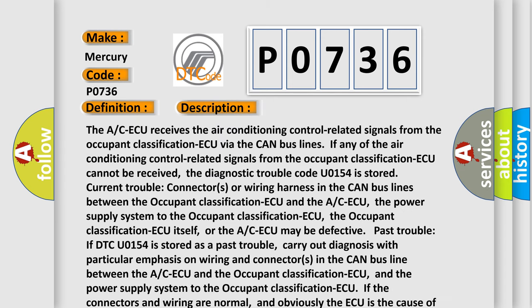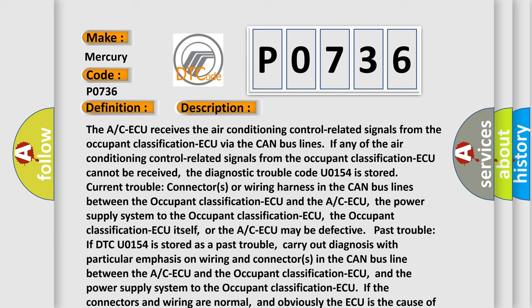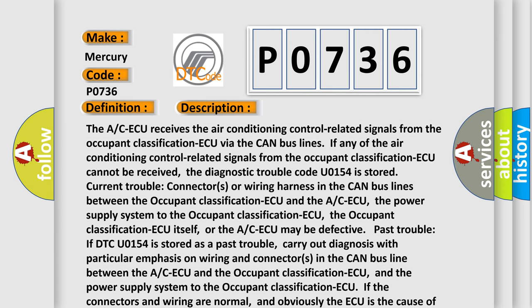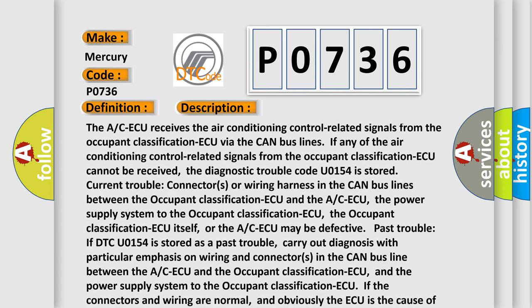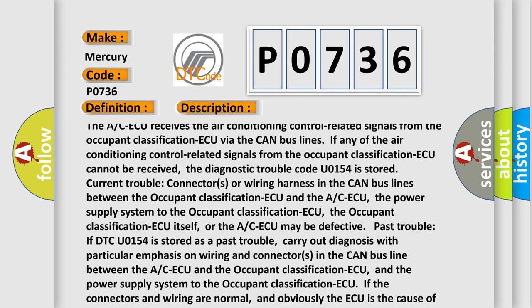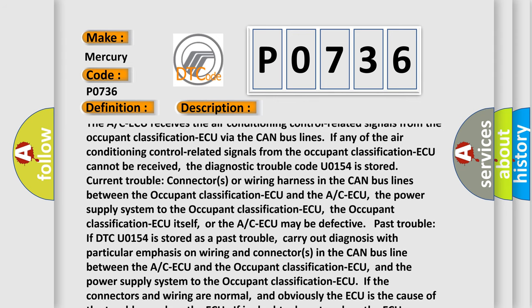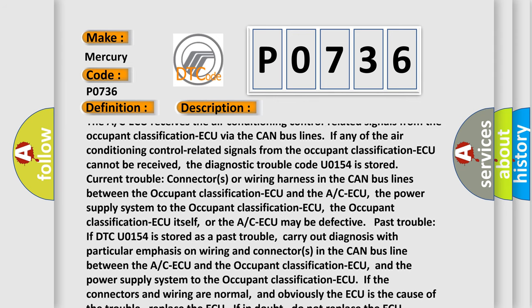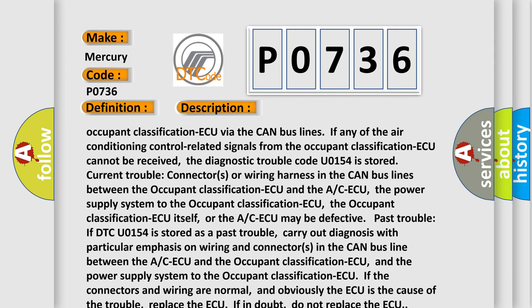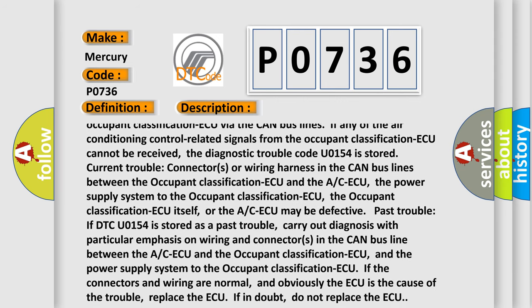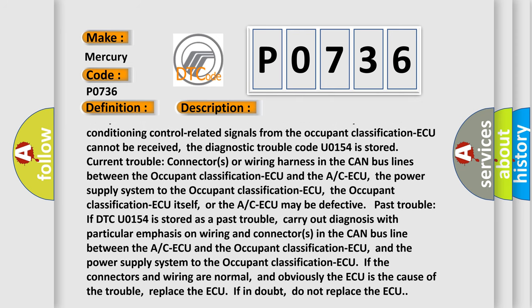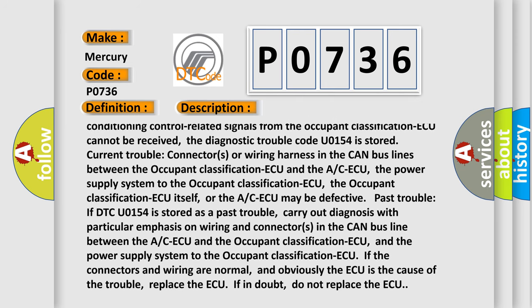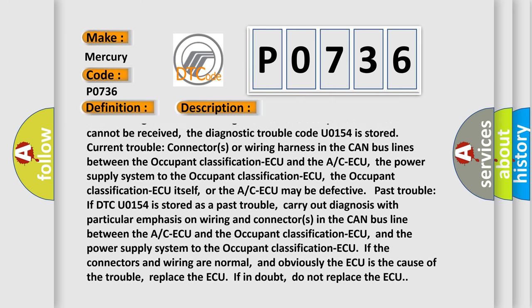The A/C-ECU receives the air conditioning control-related signals from the occupant classification-ECU via the CAN bus lines. If any of the air conditioning control-related signals from the occupant classification-ECU cannot be received, the diagnostic trouble code U0154 is stored. Current trouble: connector(s) or wiring harness in the CAN bus lines between the occupant classification-ECU and the A/C-ECU.